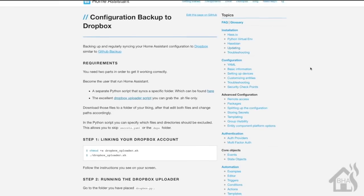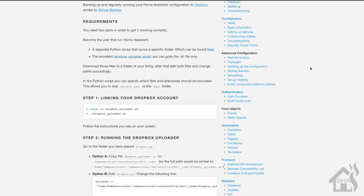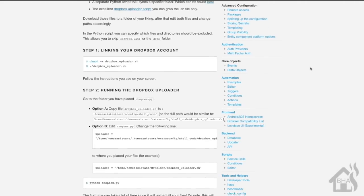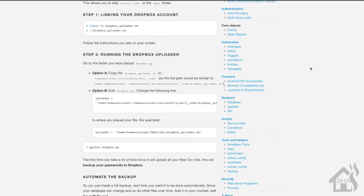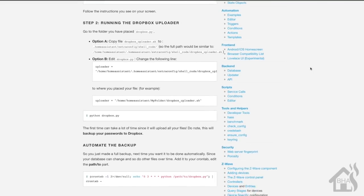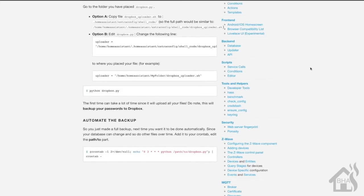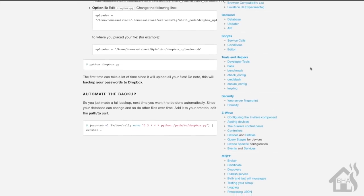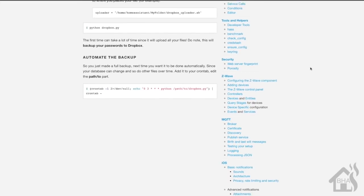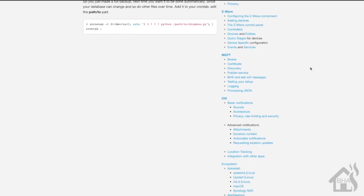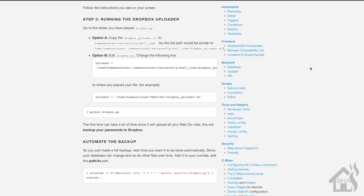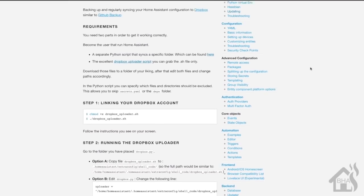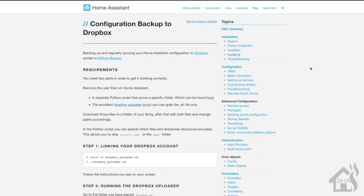Hey guys, it's Adrian from BHA here bringing you one last video before the Christmas holiday. My gift to you is how to back up your Home Assistant configuration out to the cloud in Dropbox. It's always nice to have a backup of your configuration and files that work with Home Assistant.